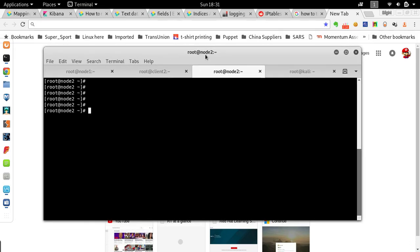Hi guys, today we're doing a video where I'm showing how to create a dashboard in Kibana which will allow you to track and authorize SSH access to your servers.